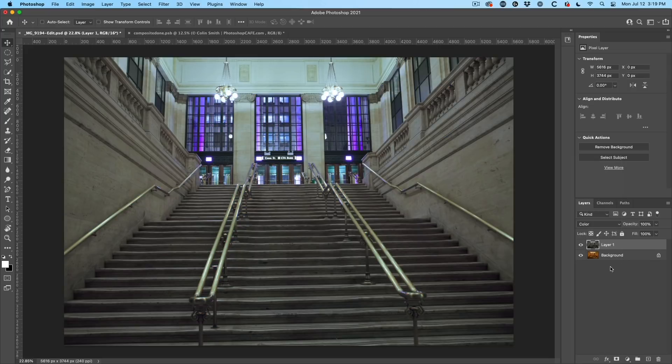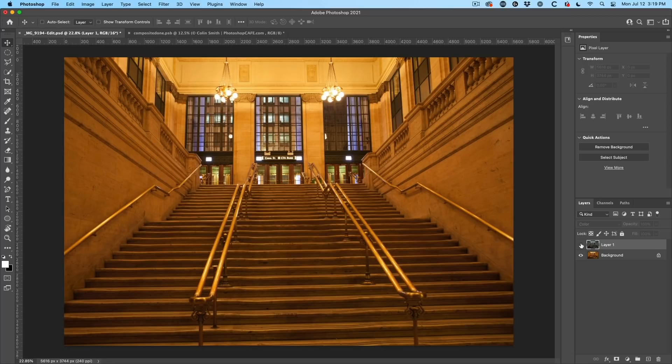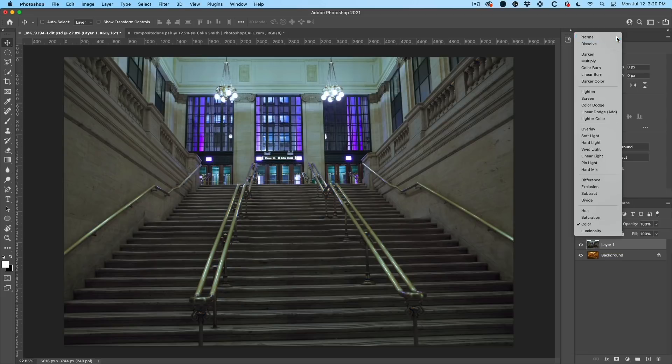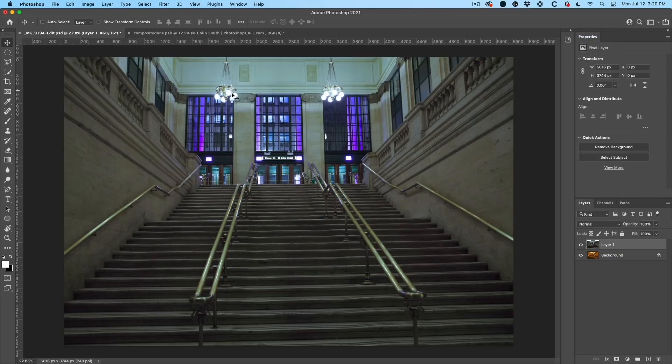Notice now it's brighter. So if we look at the photo before and after, all we've done now is we've just changed the color without affecting the tones at all. And notice it doesn't look as dark and muddy as it did before in normal mode.